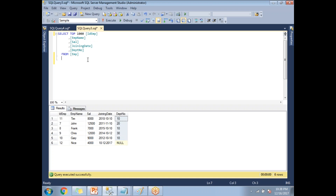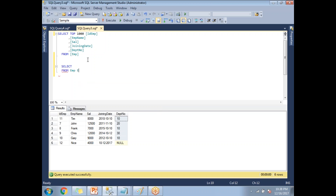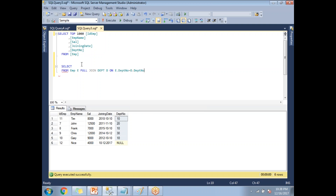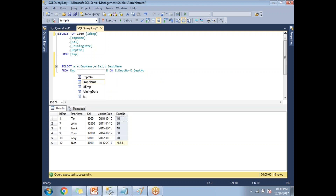This is the data I created for the full join example. Now let me write a full join query: SELECT from EMP with alias E, FULL JOIN DEPT with alias D on E.dept_number = D.dept_number. The columns I need are: E.employee_ID, E.employee_name, E.salary, and D.department_name.